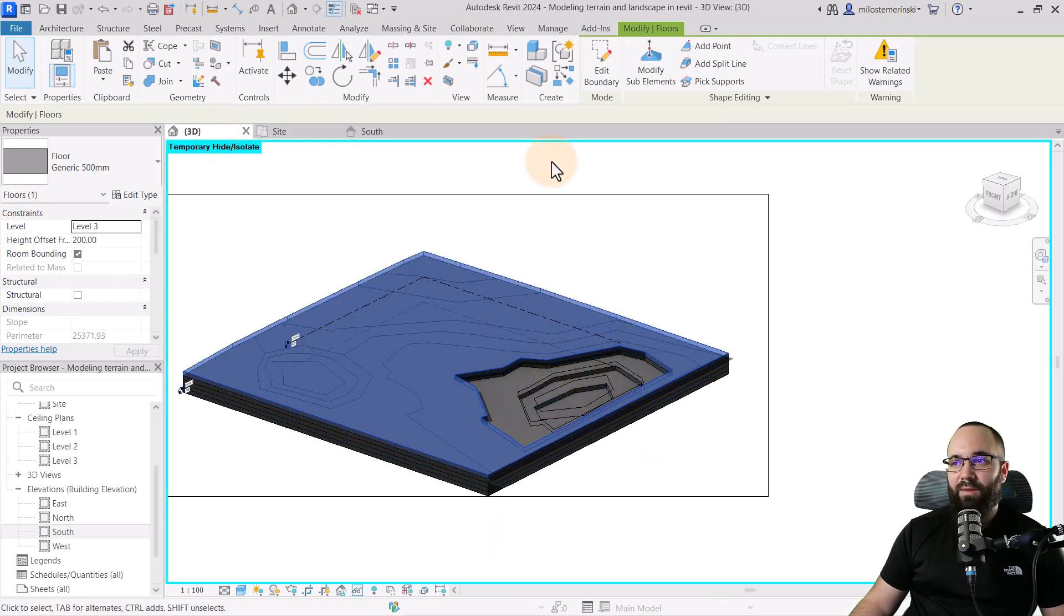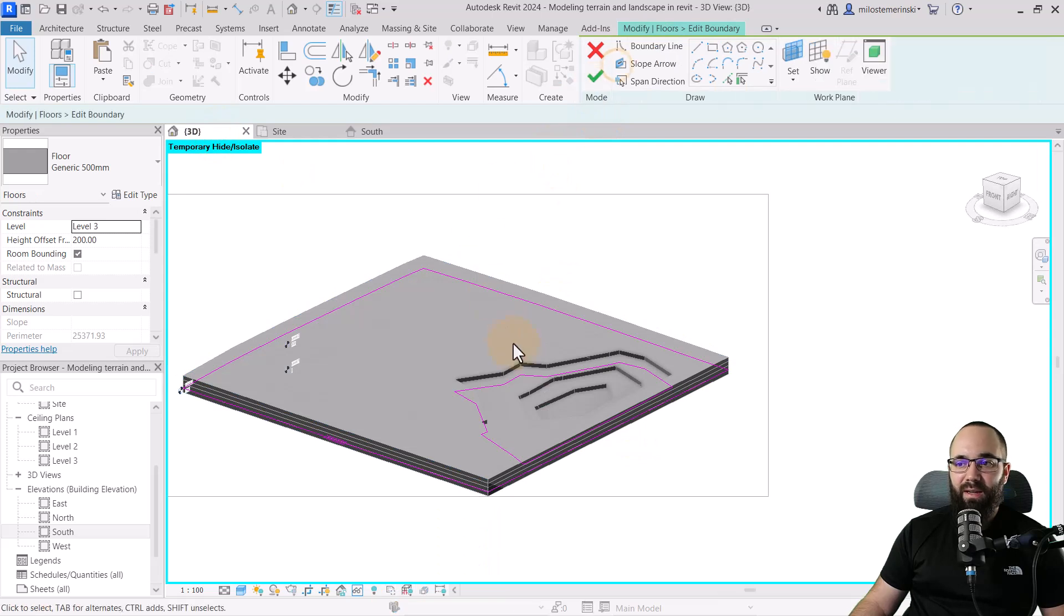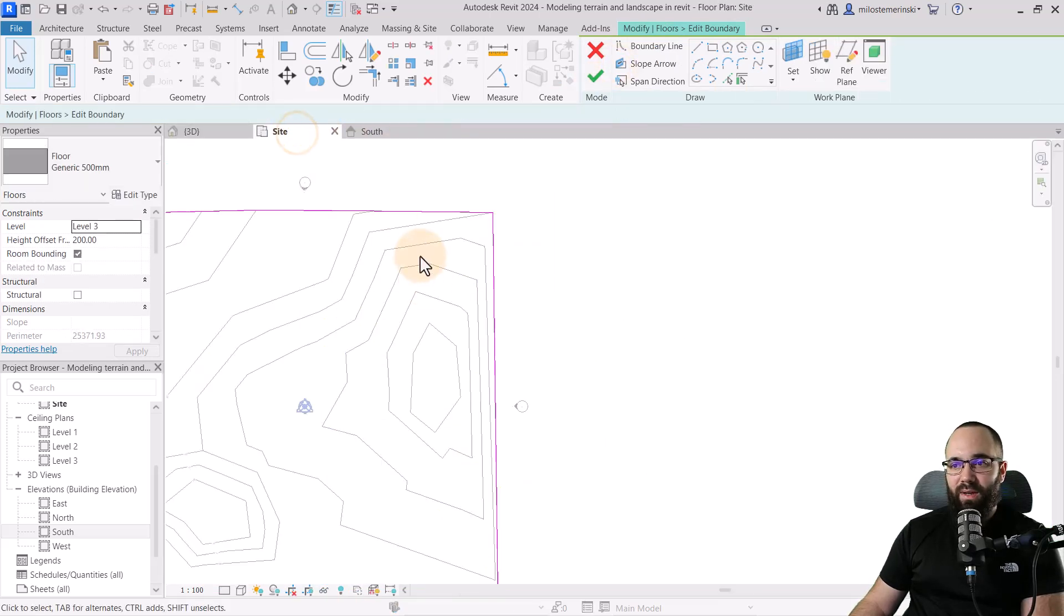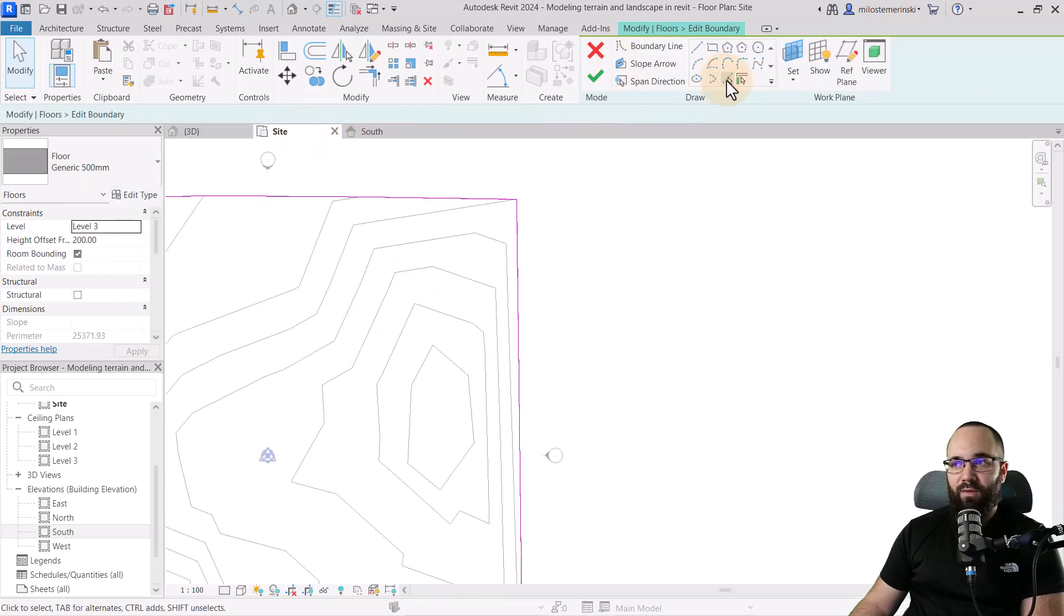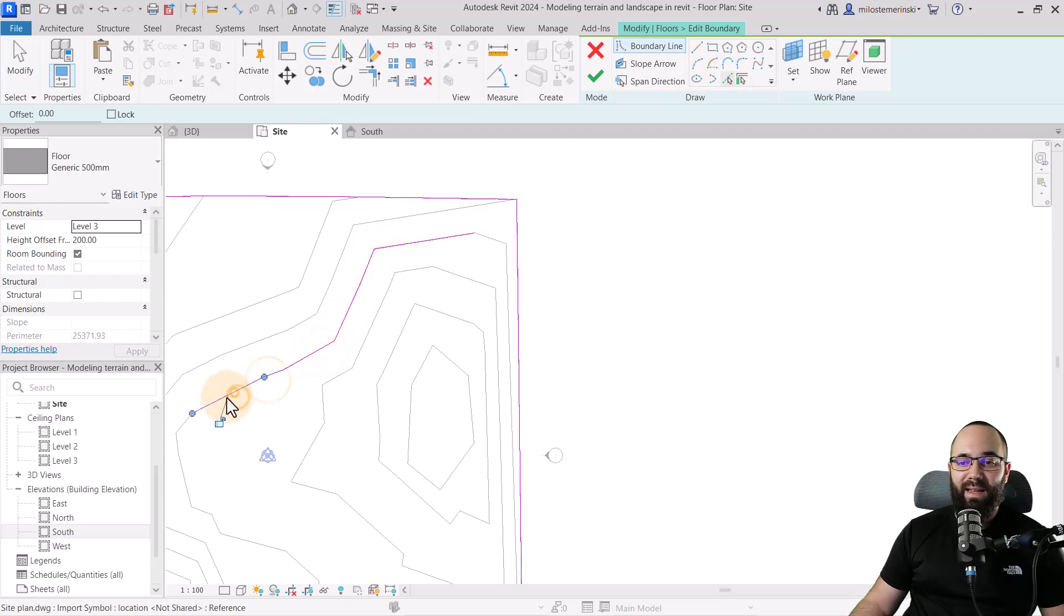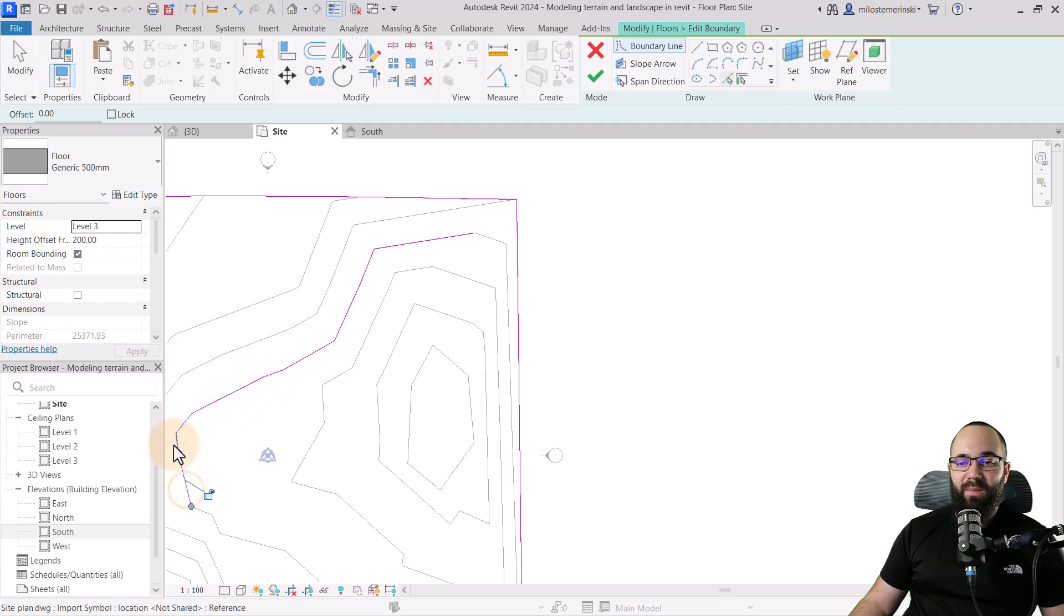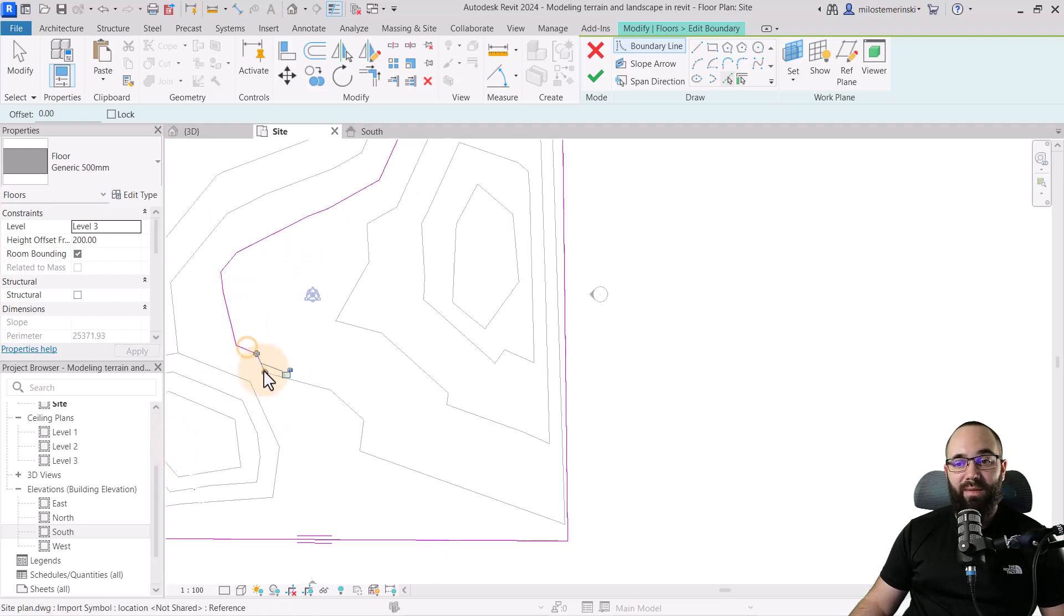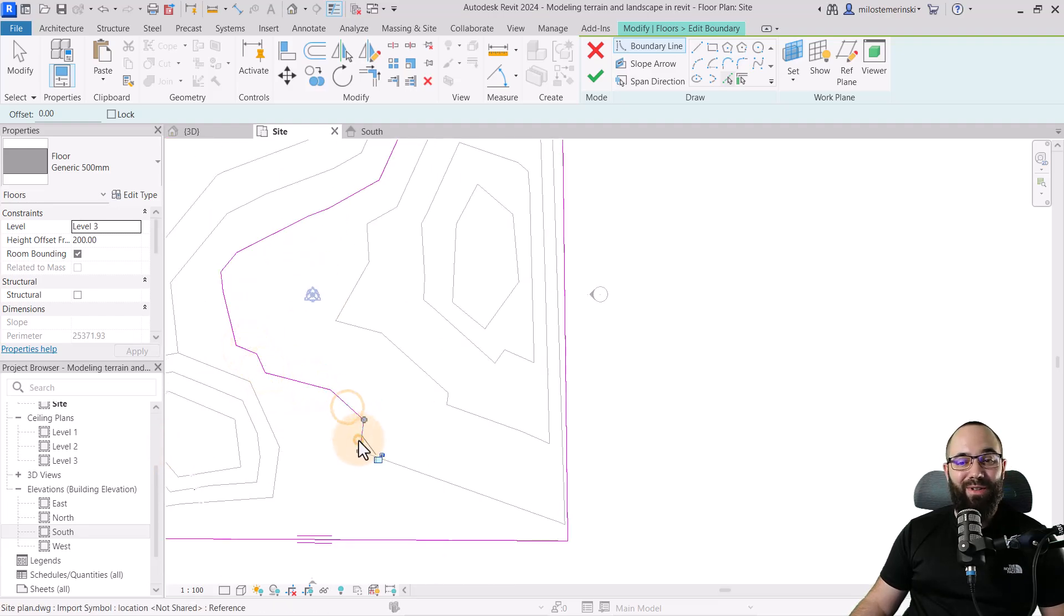So if I just go back to the 3D view, yeah, edit boundary, delete this one, and then move to the next one. And now you can see it's a lot easier for me to select these lines. So it's just a matter of doing all of these. So I'm just going to continue doing that.